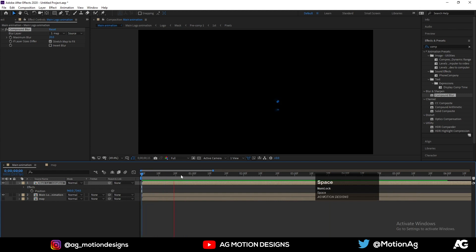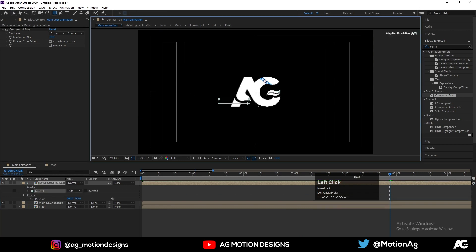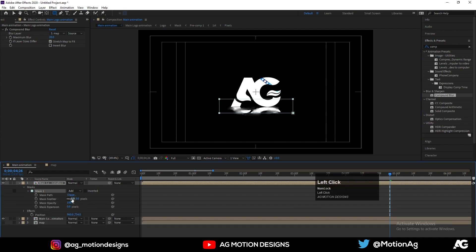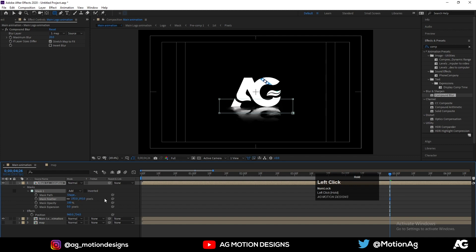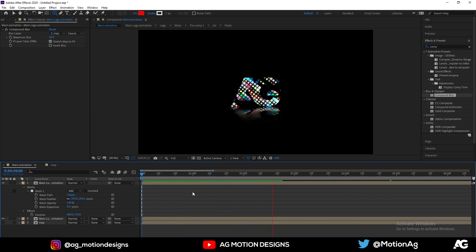Now select the reflection layer, choose the Rectangle tool, and draw a mask like this. Go to Mask settings and increase the Mask Feather a little bit. Here is our final logo animation.